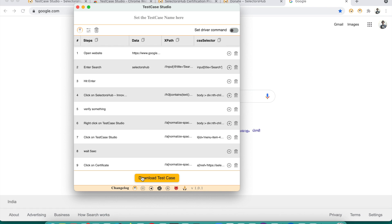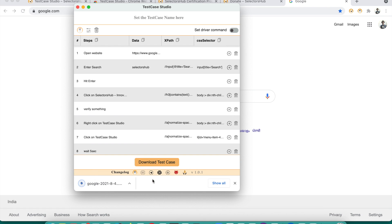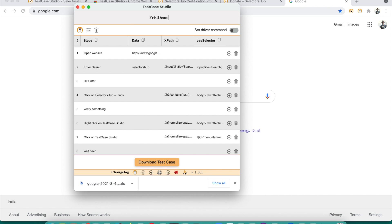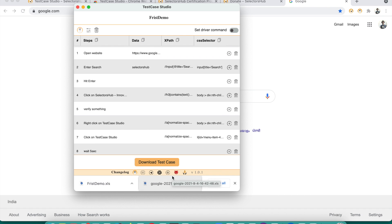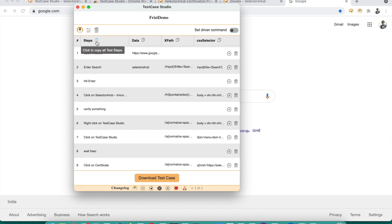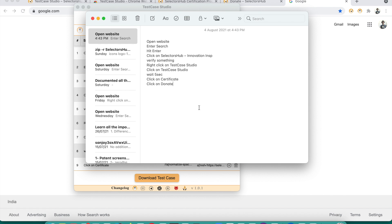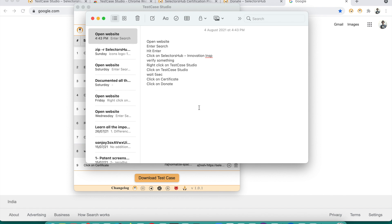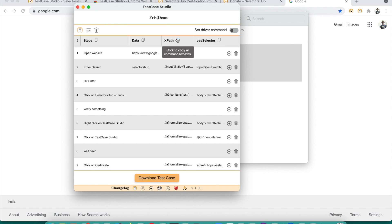Now you want to export the test case in XLS for future reference — just click Download. By default it saves with the website domain name and a timestamp. You can also give the test case a name — let's say 'First Demo' — and then save it. If you don't want to save it as a file, you can click 'Copy All Steps' and share them with anyone directly in chat with your tester or developer.